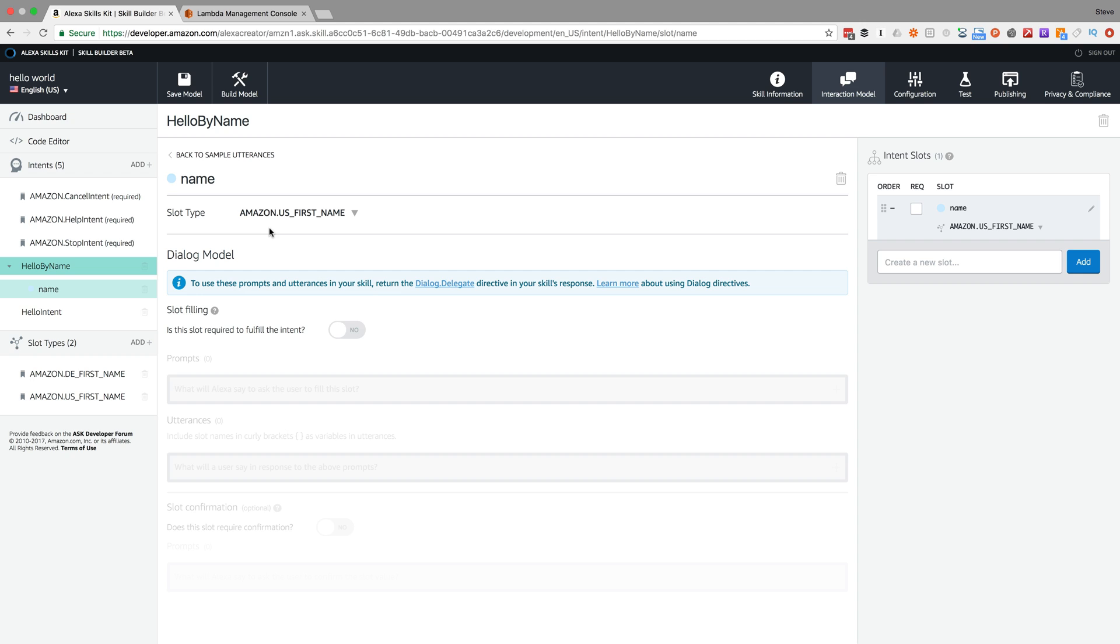I'll leave a link to the documentation that talks about the different built-in slot types. If there's not a slot type for the value you're collecting, you can create a custom slot. In this case, we're going to greet the user by name and their first name, so I'm going to use this built-in slot type US first name.